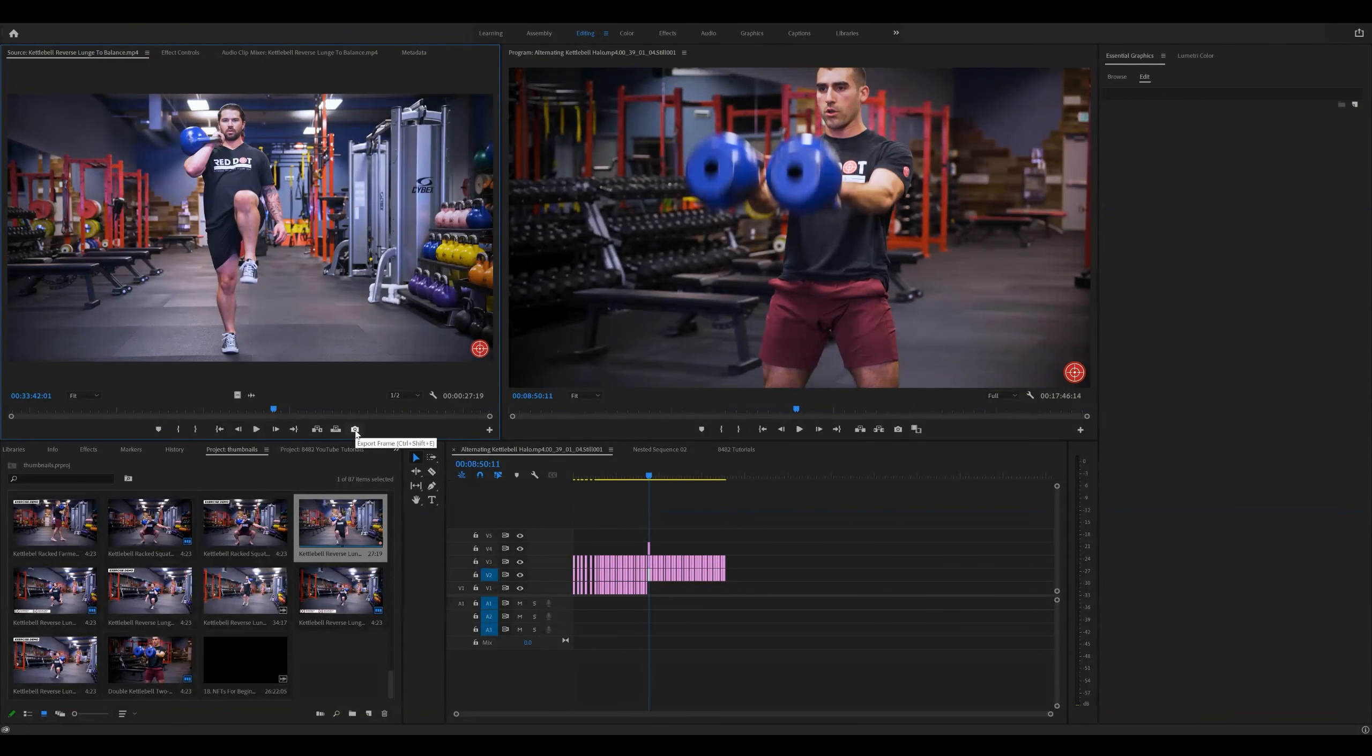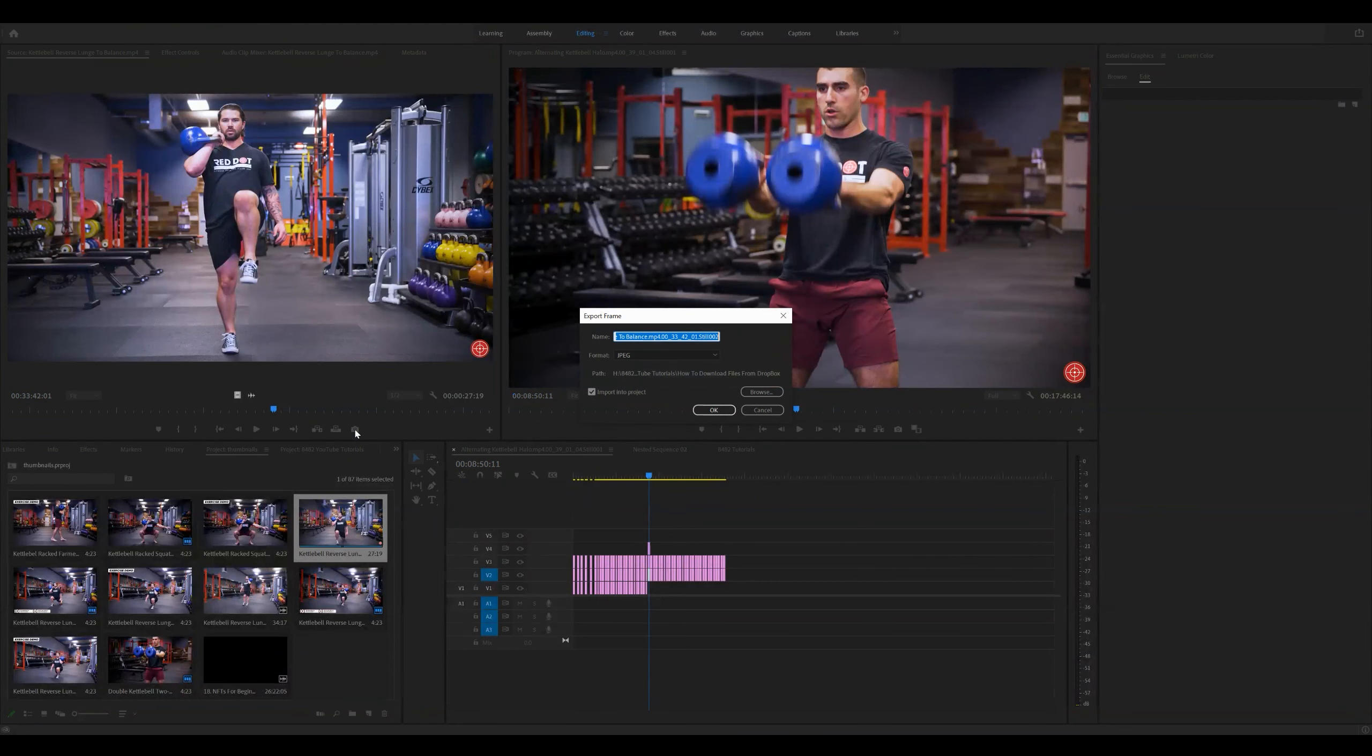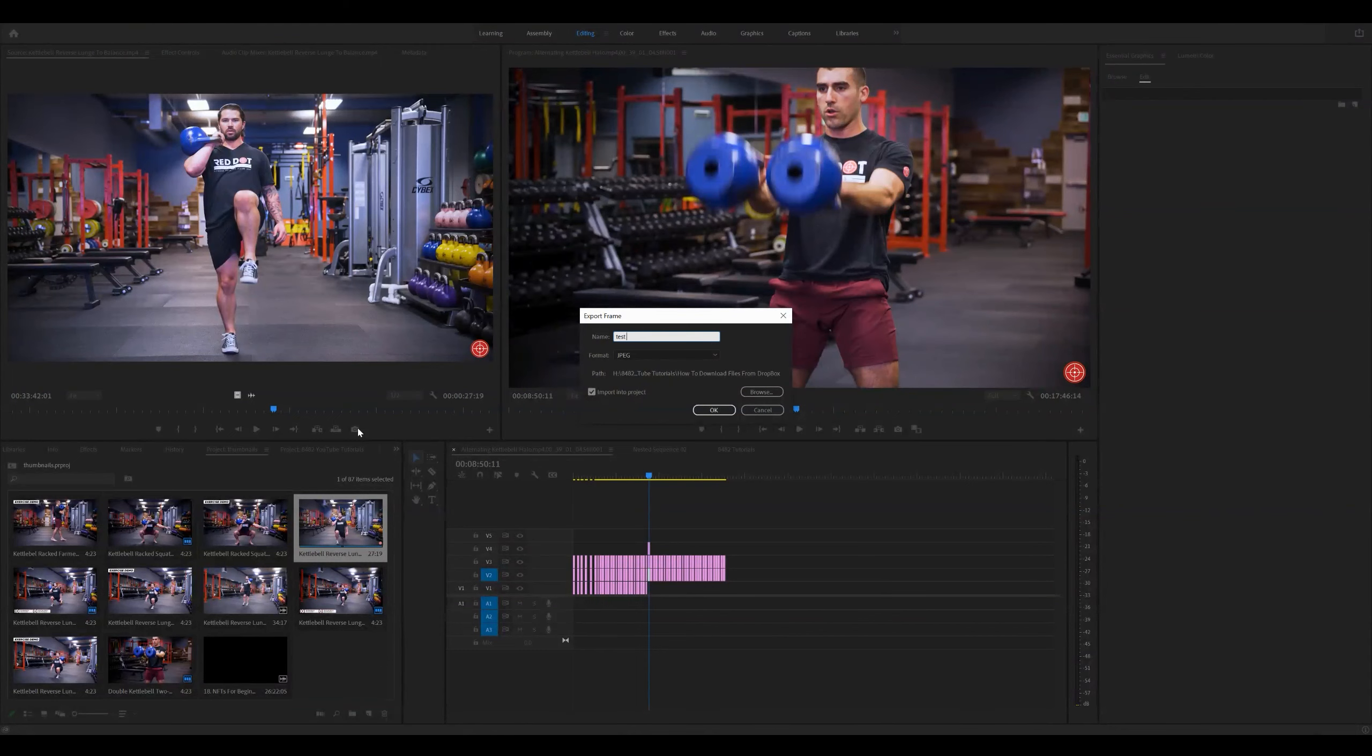I'm going to press this export frame icon that looks like a camera. Press it. I'm going to give it a name: test today.